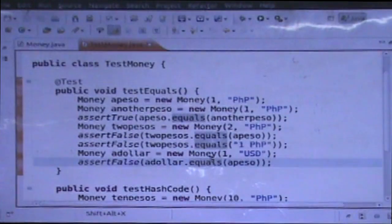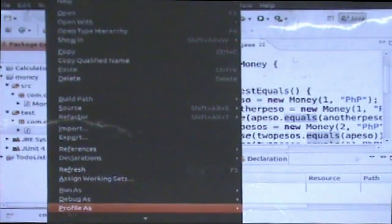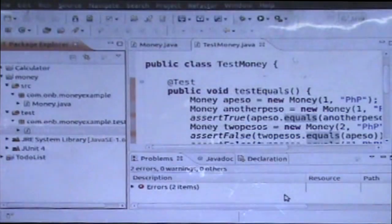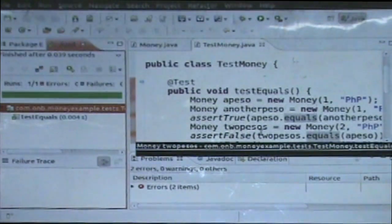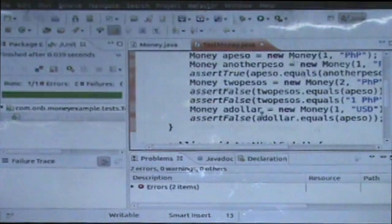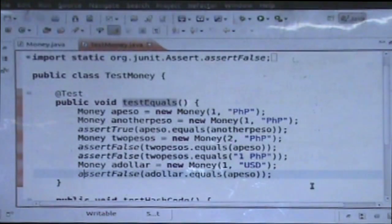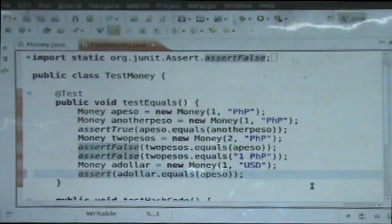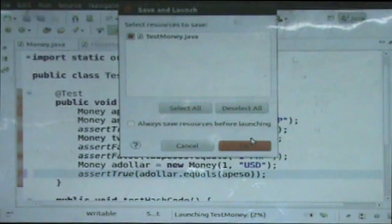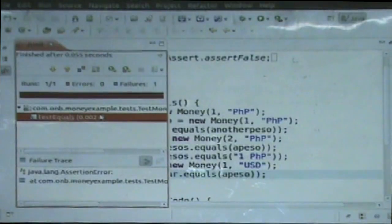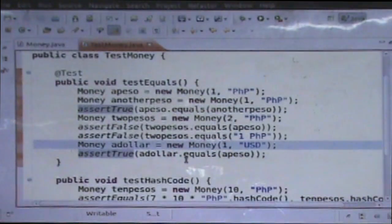So if I run this — it turns green, which means it worked. I can make that test fail if I say assert true. You can see the test failed now because a peso does not equal a dollar.